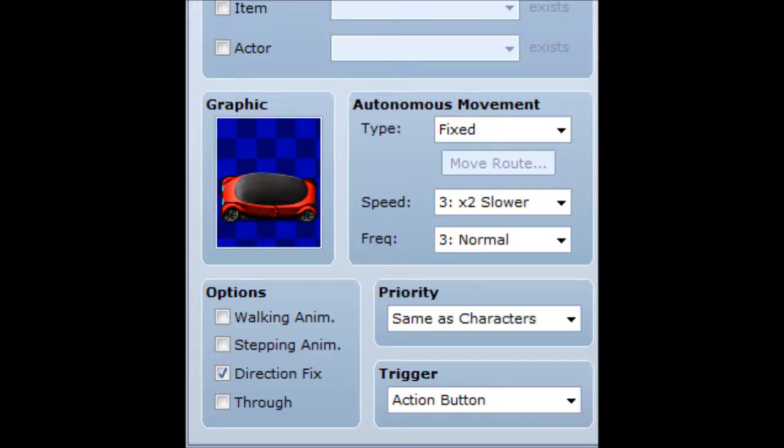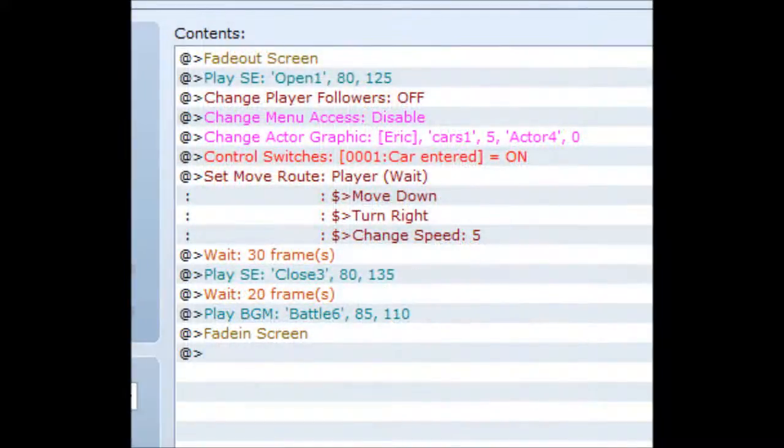Now for the harder part — the contents. First of all, you should fade out the screen; it's a good idea to fade out and let yourself set everything up before fading back in. You play a sound effect to open a car door — whichever sound effect sounds like a player opening a car door. If your game has followers, you might want to disable them with 'change followers off'. If you don't have followers you don't need to do this part.